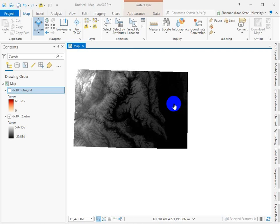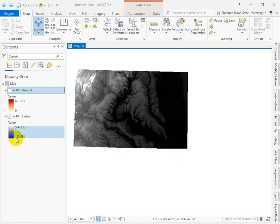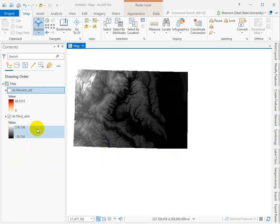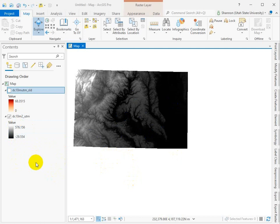All right everybody, let's talk about slope. What I have here is an elevation model. We've got a range of values from negative 30 to positive 575 meters of course, and it's a 10 meter DEM.